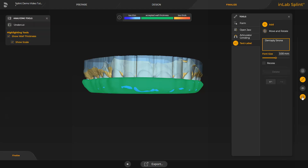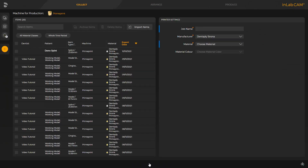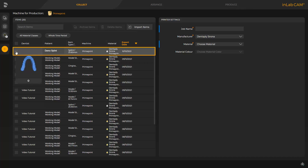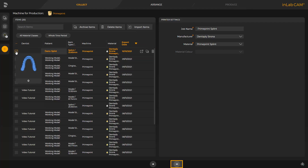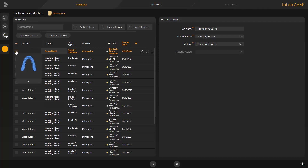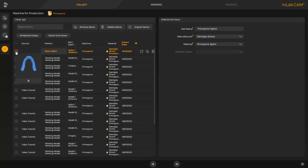In our case, we proceed with the data export. When the InLab CAM software is opened, all cases previously transmitted are displayed. We select our splint, and can either select the so-called Fast Track by tapping the double arrow, or we can switch to the next phase, the Arrange phase. Fast Track will take you directly to the last phase, Produce. In this case, the InLab CAM software automatically positions and orients the print object on the build plate, and also defines the support structure automatically.